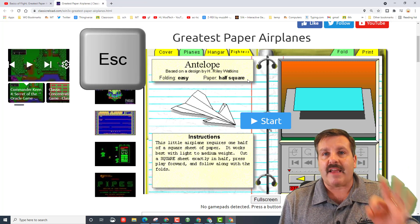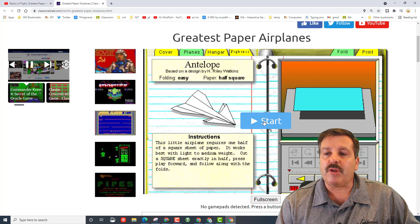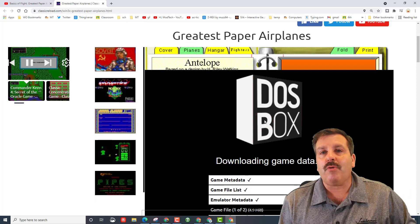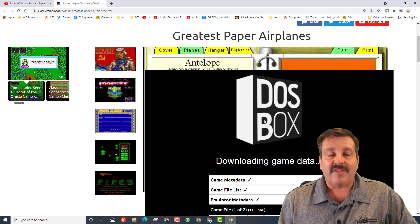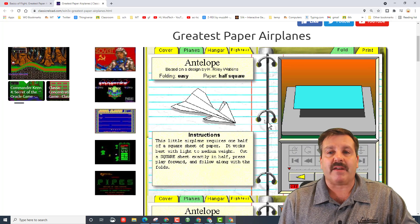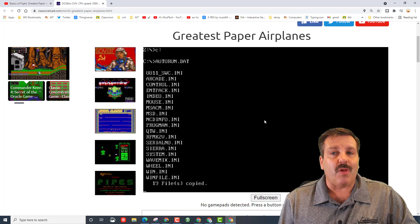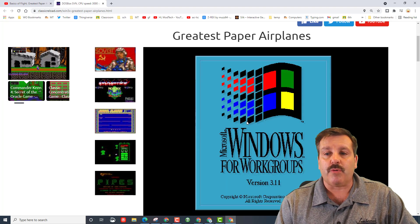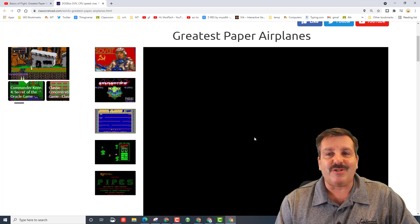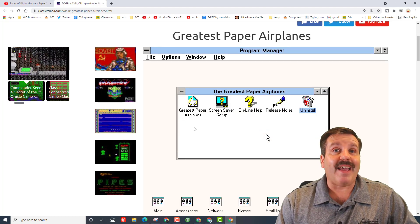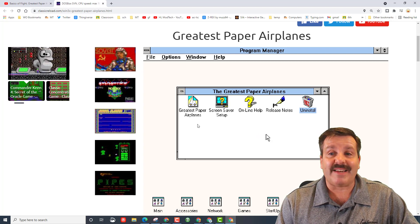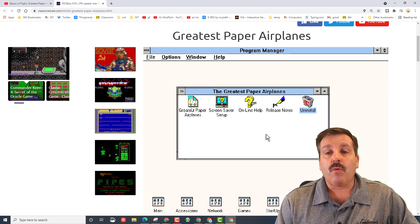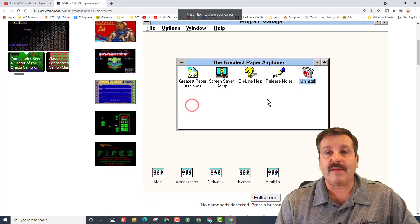When you click start, it will load in what they call a DOS box. This is a sweet emulator that brings back a game or a program from a long time ago. It makes it run on a newer PC. You can see this is using Windows 3.1. I happen to use this way back in the 1990s when it came out.